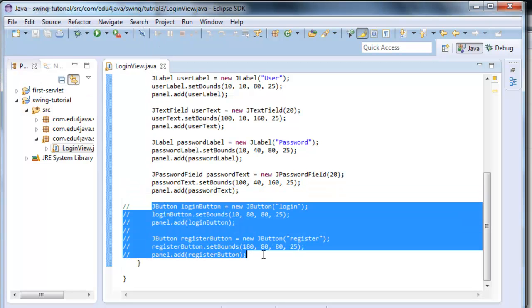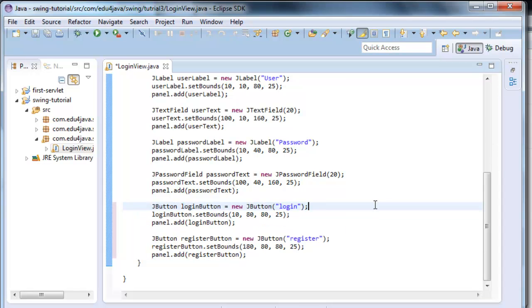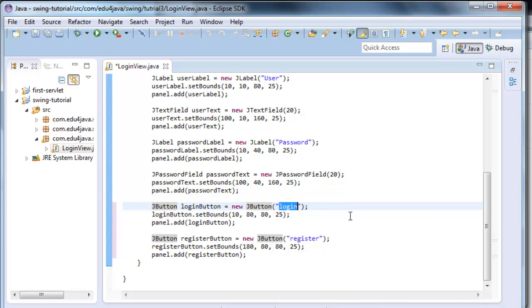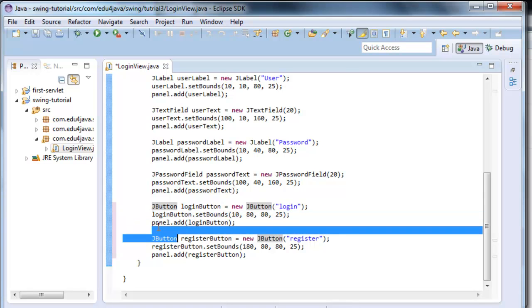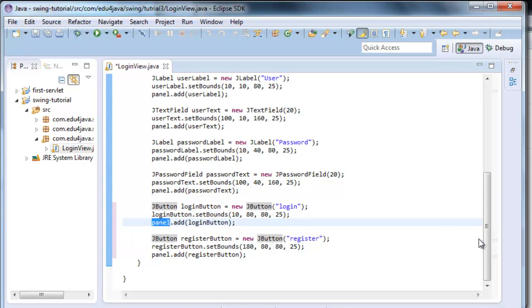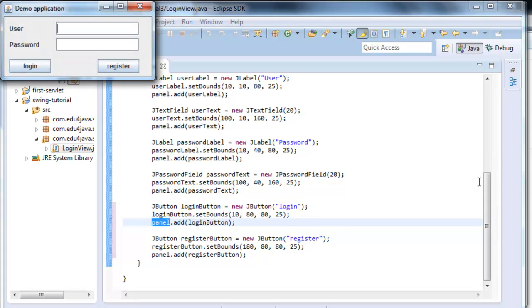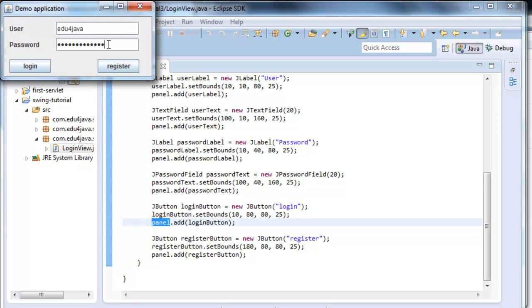We are now going to take a look at the buttons. We create a j button. We set the name we want the button to have. Login in this case. We define again where we want it to be. 10, 80, the width and the height. And we add it to the panel. We run it. Here we are. And we see that we have a window with our components. We write here Edu for Java, for example. And here we see the top secret password. And we press login.